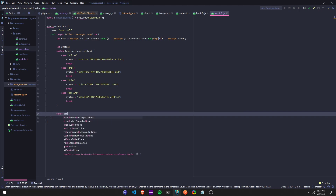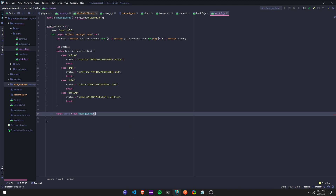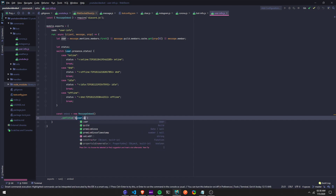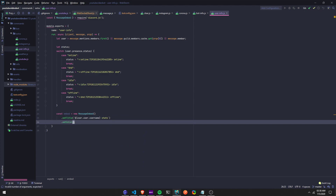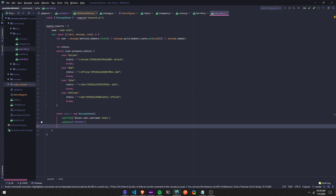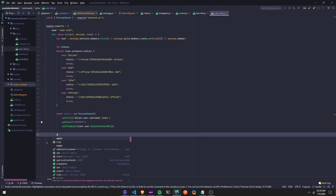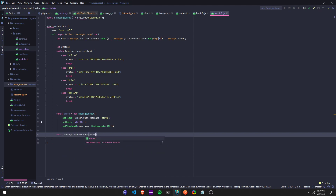Now let's start with the embed. So we're going to do `const embed = new MessageEmbed()`, then we're going to add a title: `.setTitle()` with a backtick and `user.user.username` — so this will return the username and say 'their username stats'. We can also `.setColor()` — it has to be in hex form. Then `.setThumbnail(user.user.displayAvatarURL())`. And then `await message.channel.send(embed)`.